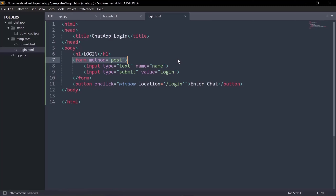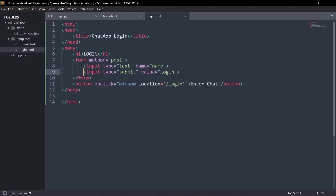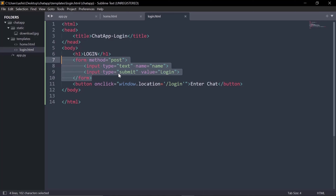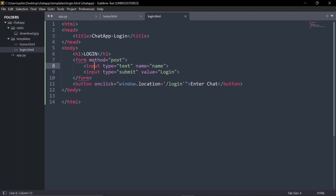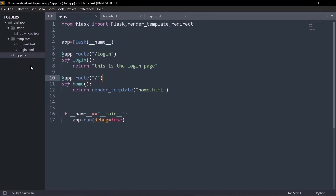We have created an input field where the user can type their name, and a submit button which will submit the form. When the user presses that button, the form will get submitted to app.py — the backend of the web app. Now we need to return 'login.html' when the user visits the login route.